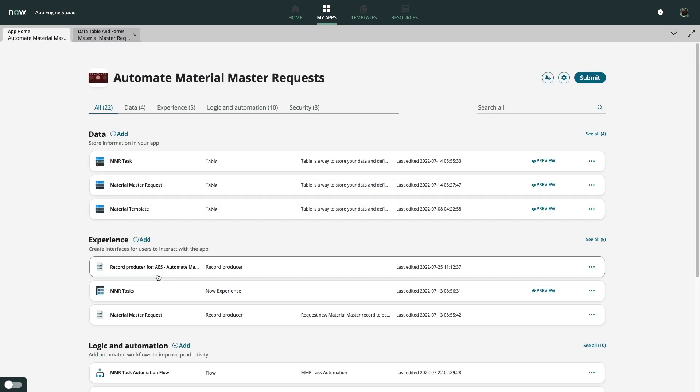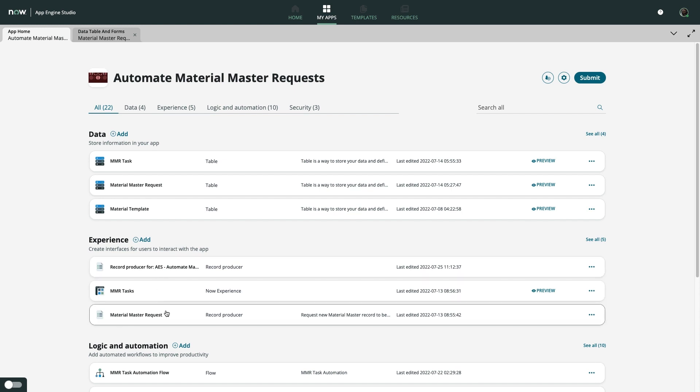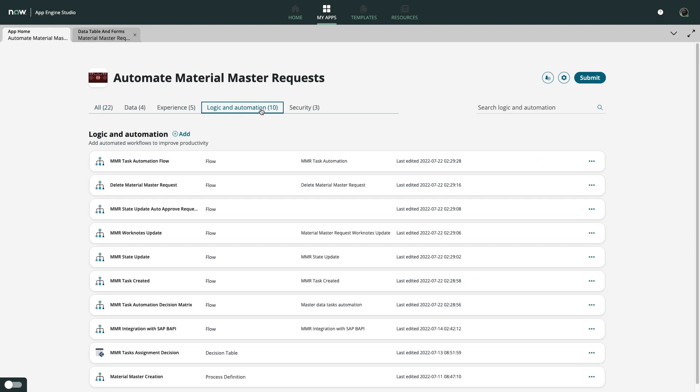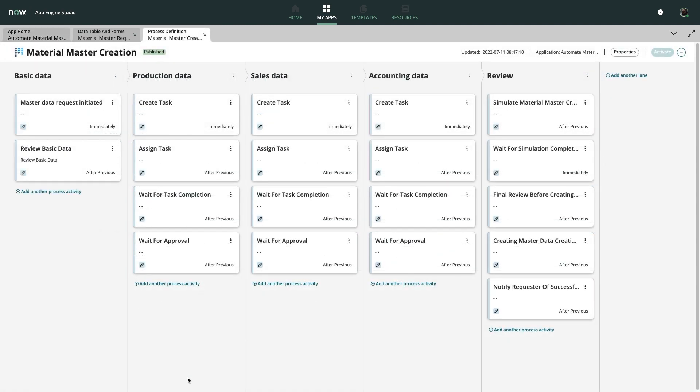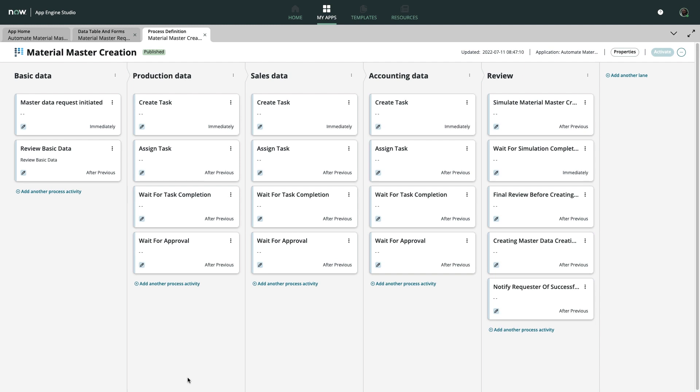This foundation of data and end-user experiences complement the real powerhouse of Mike's app, the logic and automation. Using out-of-the-box ServiceNow capabilities like approval flows and record management, along with low-code integrations to platforms like SAP, Mike was able to orchestrate a complex process that was seamlessly integrated into his workspace as a playbook.